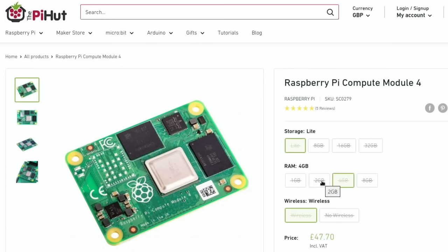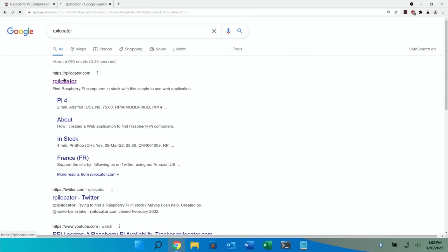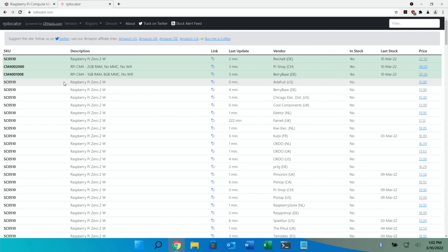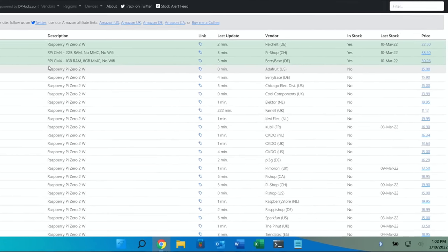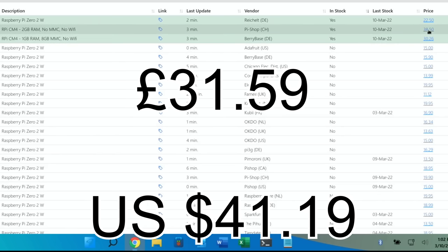I think the 2 gig model is probably one of the best for value for money. Look how much it jumps up to 4 gig and then down for 2 gig. Let me have a look on RPi Locator because every time I look at RPi Locator there often is Compute Module 4s. Yeah, so 2 gig no WiFi, £38.50 is quite a reasonable price. This is in Switzerland, they always seem to have them in stock.